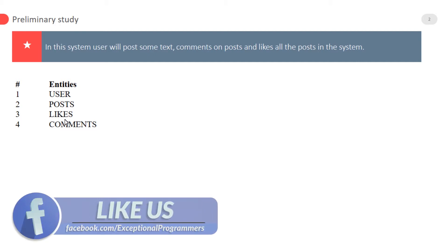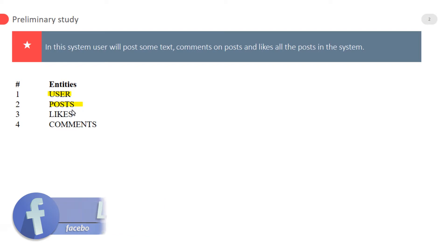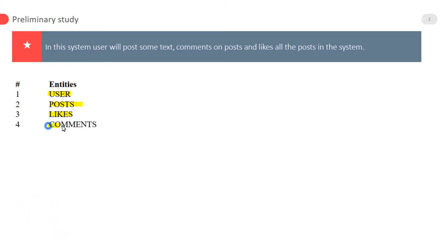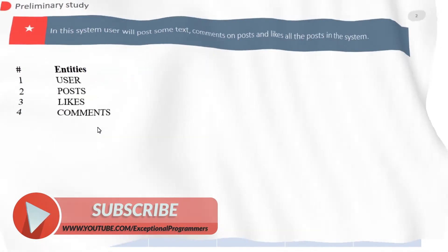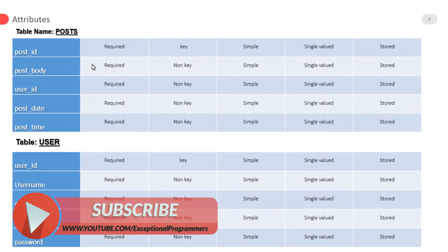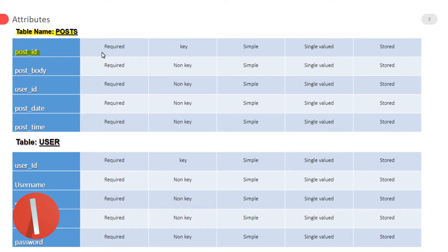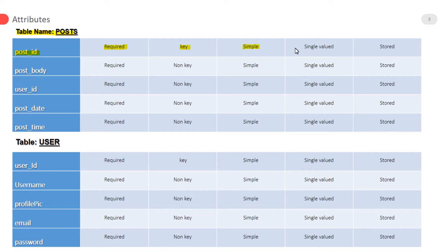According to the above statement, the following entities may be constructed: user, post, likes, and comments. In the post table, post ID is a primary key which is required, a key attribute, simple attribute, not composite, single valued attribute.